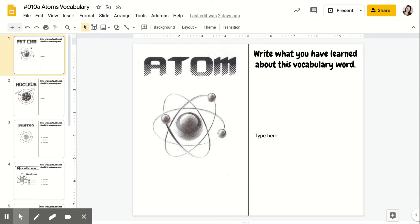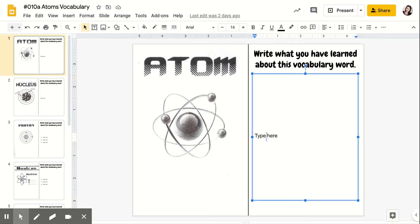After you've learned about the words, so for example, atom. Okay, so right here, you're just going to click here, delete that.